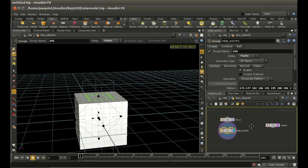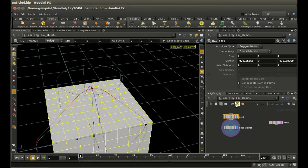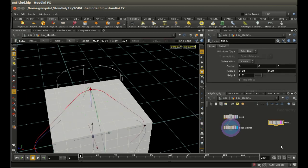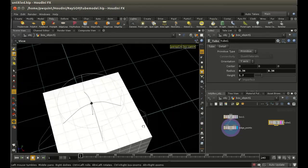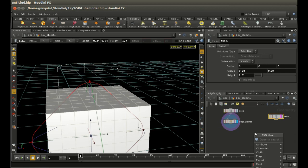I've got the scene set up here. We've got our box with nine divisions by nine by nine divisions. I've selected the edges in the middle of the box, and I'm going to convert this edge loop into a circle using the Ray SOP. I've already created a tube here, and we can see this tube roughly conforms to the size of that selected set of points.